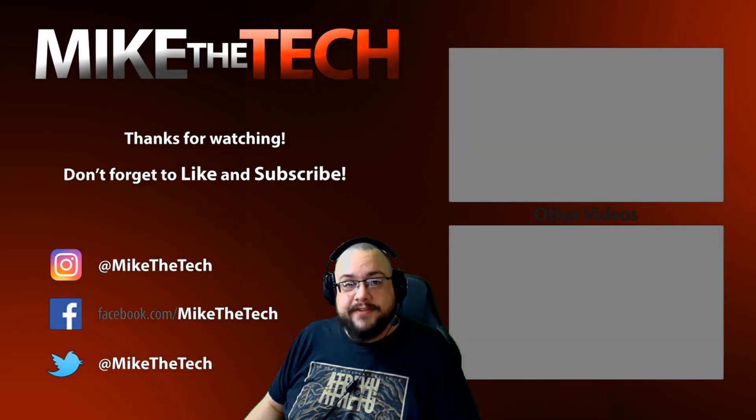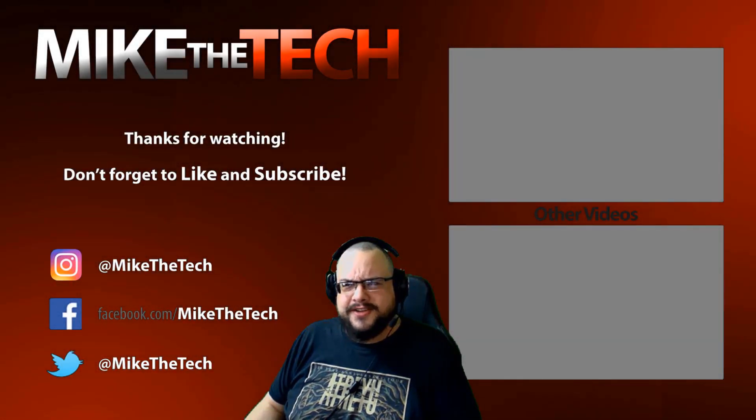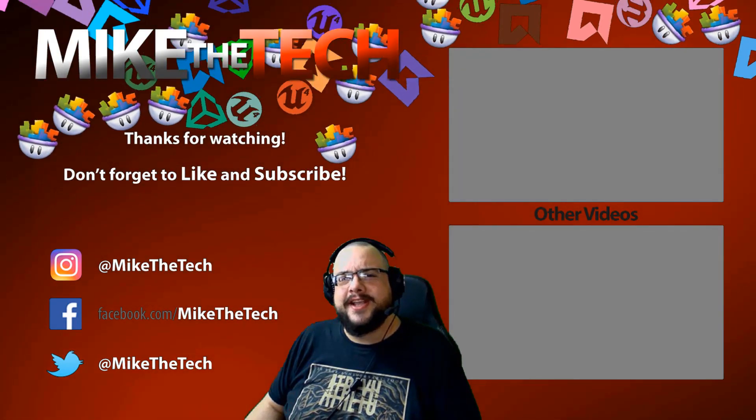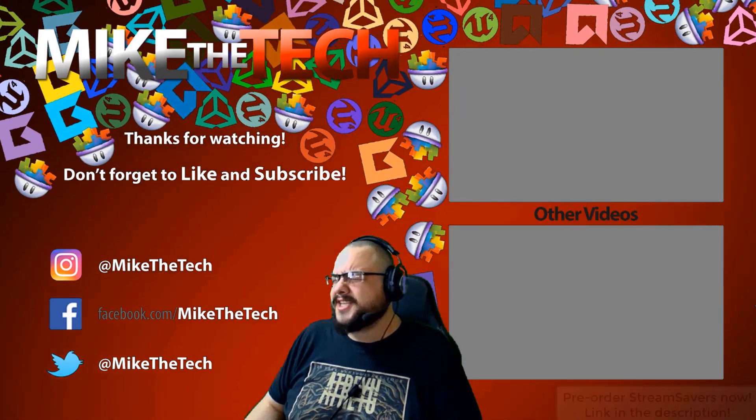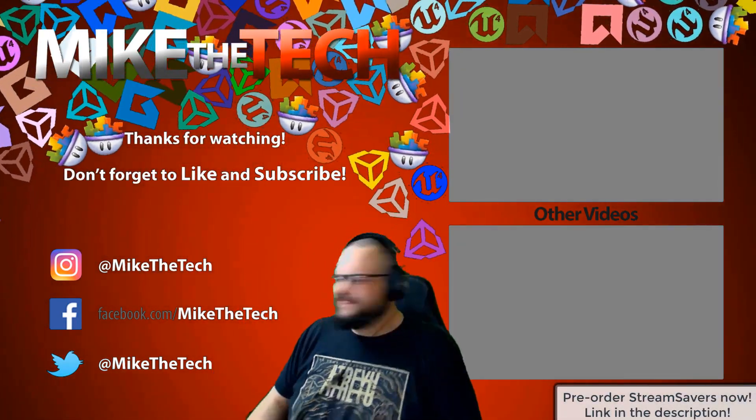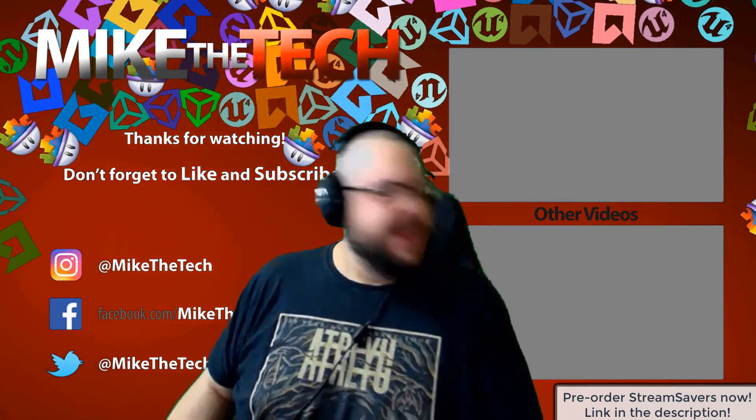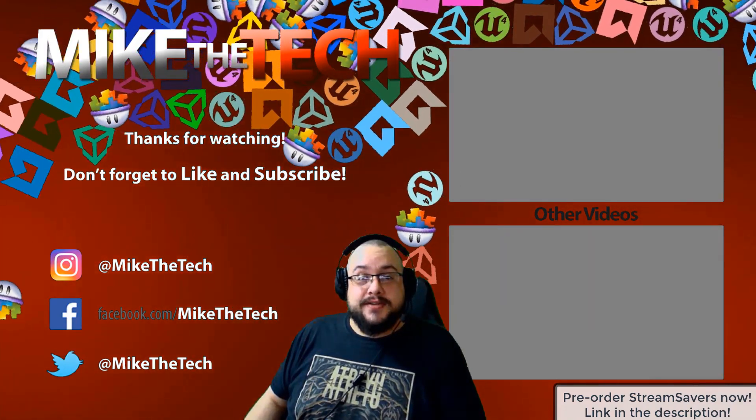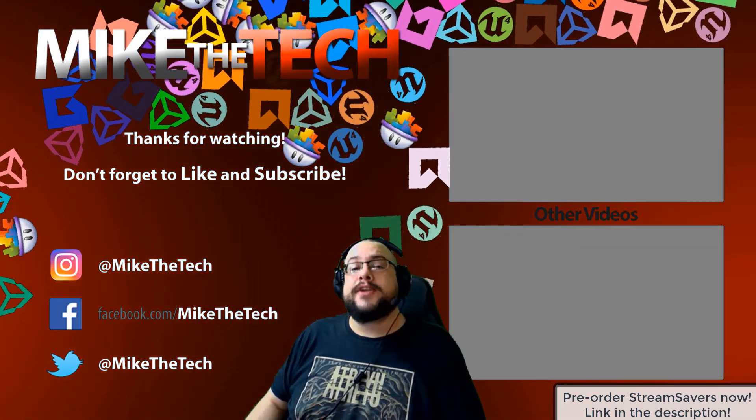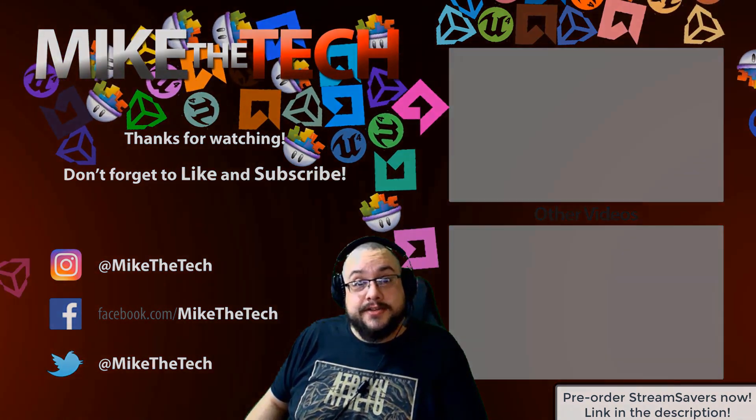What? You've never heard of Stream Savers? And you thought PewDiePie was the only YouTuber to make a game? I made a game too. And it's called Stream Savers. And it's available for pre-order right now for $9.99. And that's a great price.